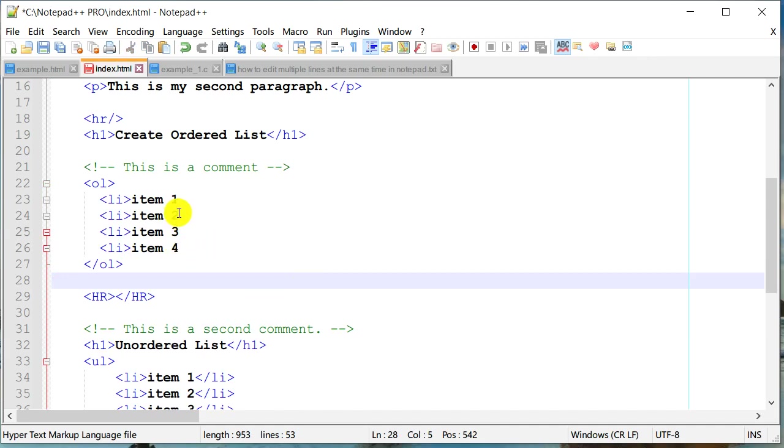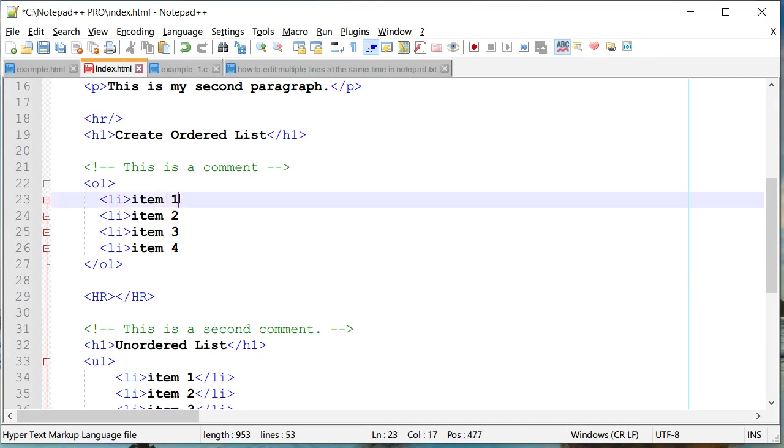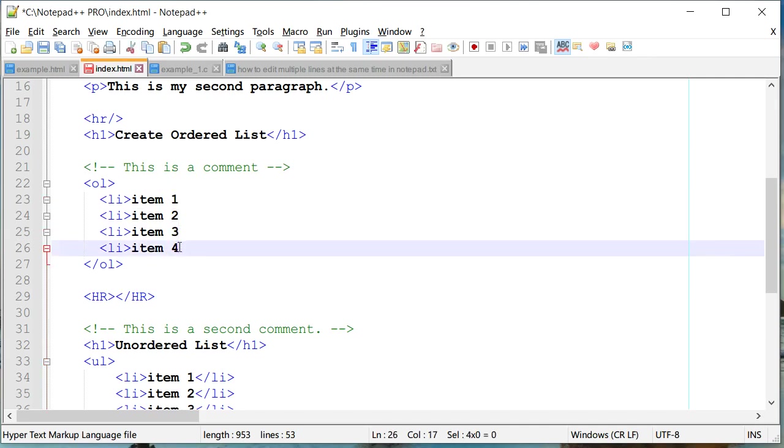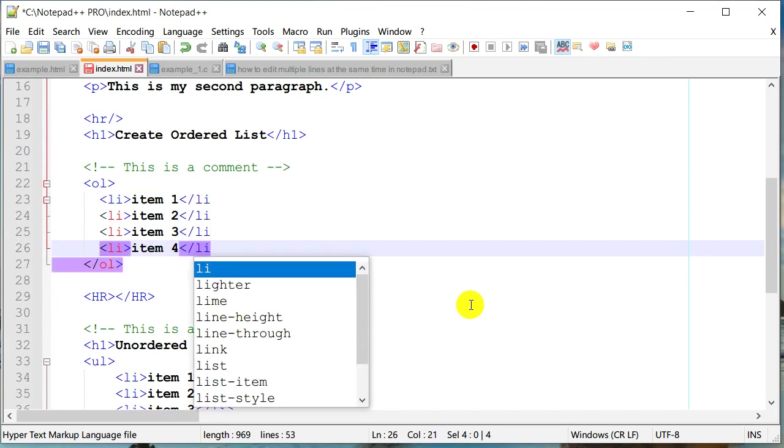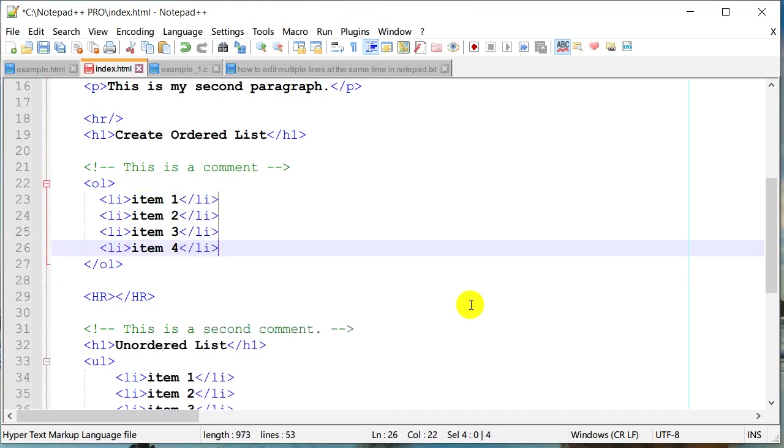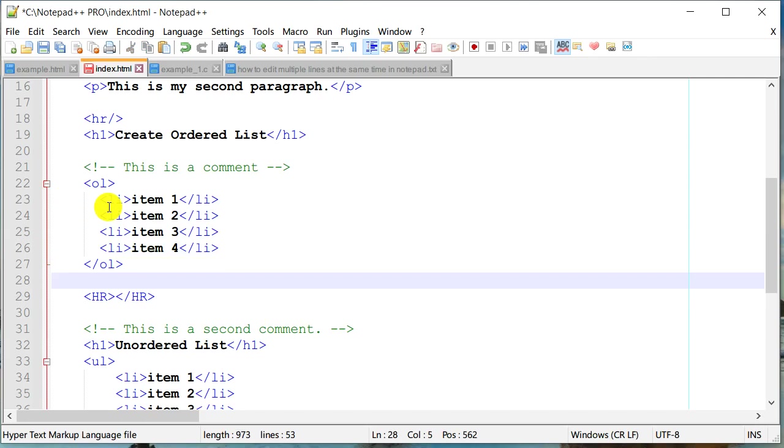And I can do the same thing for the closing tag as well. So again I'm going to press alt key and then I'm going to select at the end of these four lines and now I have an ability to actually type at all four lines at the same time. So this can save you a lot of time.